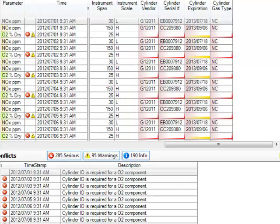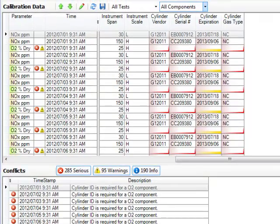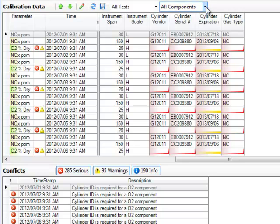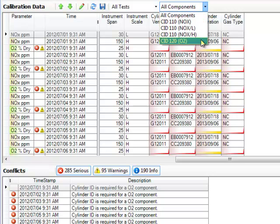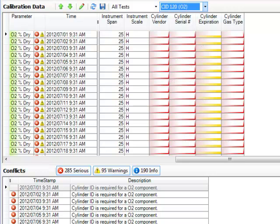You can edit these values in blocks of data. Right now I'm looking at all components. I can use the pull down menu to filter these calibrations by a particular component. I'm going to select O2. Now I'm just looking at the O2 daily calibration checks.